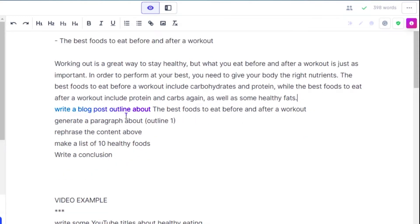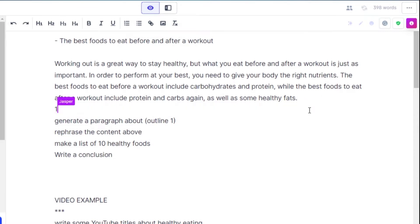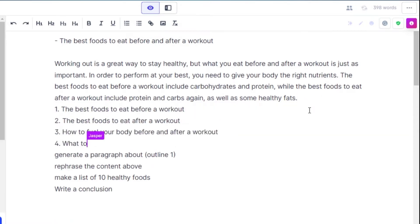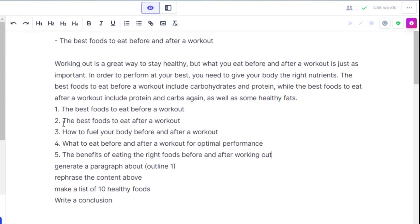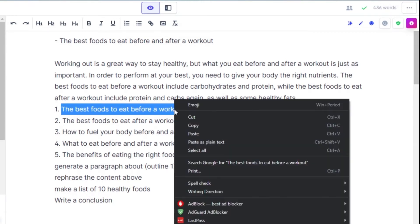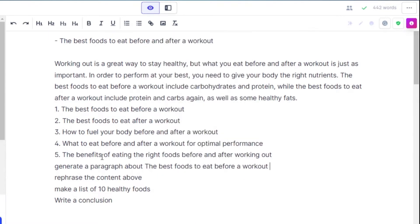You can write 'write a blog post outline about the title' and you can see we now have different outlines. I can use the first one to generate a paragraph — just write the command 'generate a paragraph about' and enter your first outline or your title.